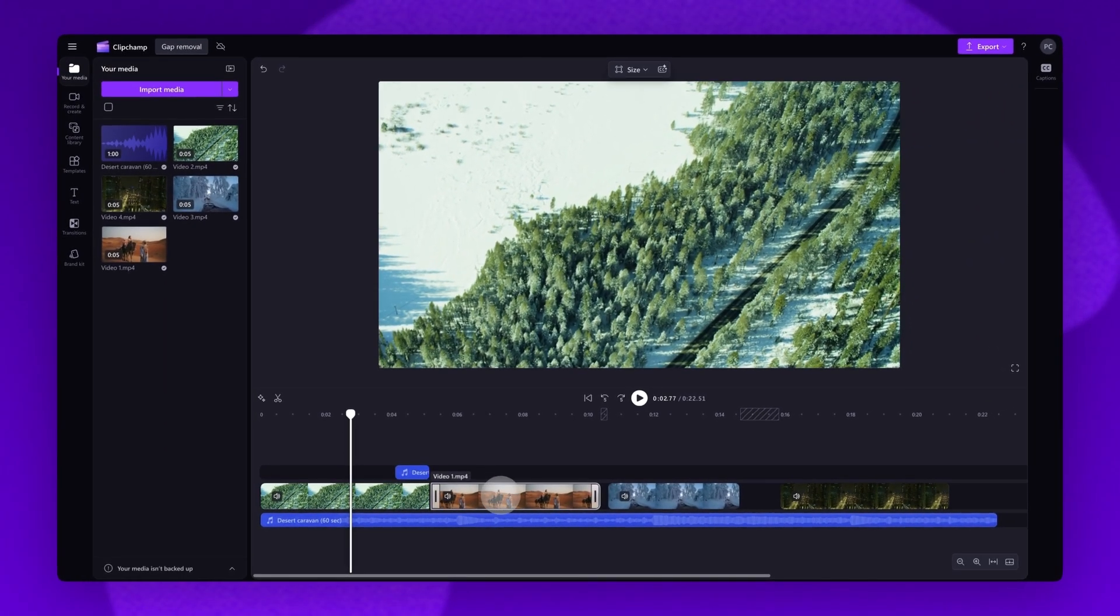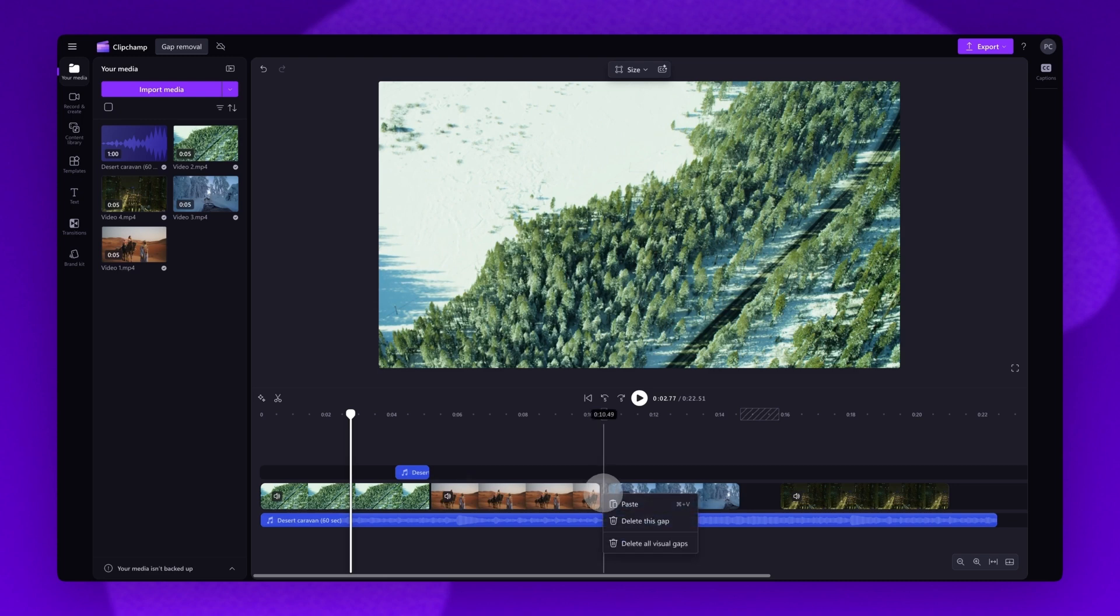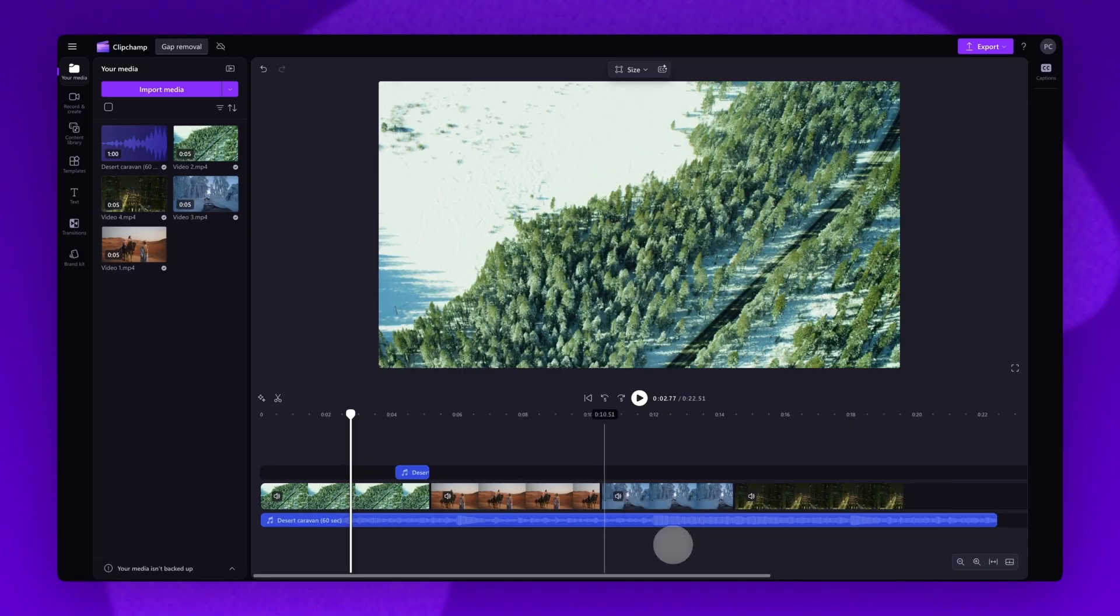To make things even easier, another option is to delete all of the gaps at the same time. You'll do this by right clicking into any gap and then hitting the delete all visual gaps button.